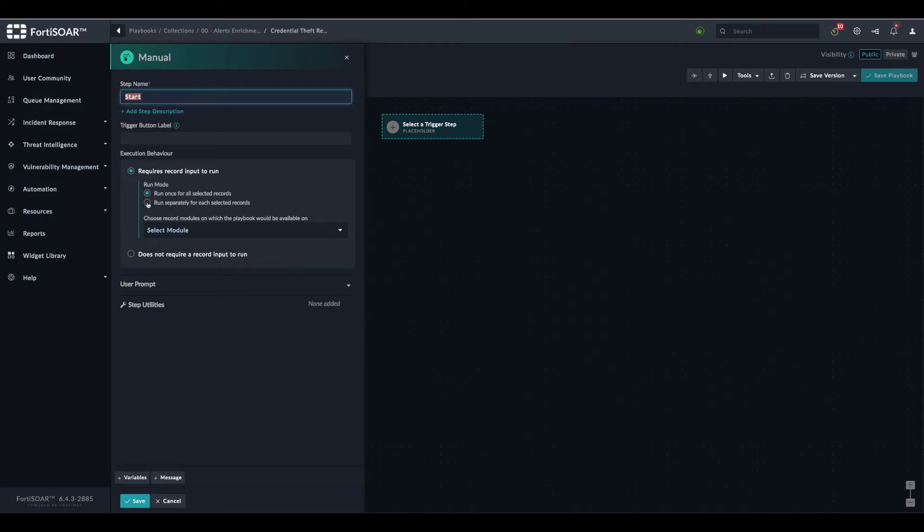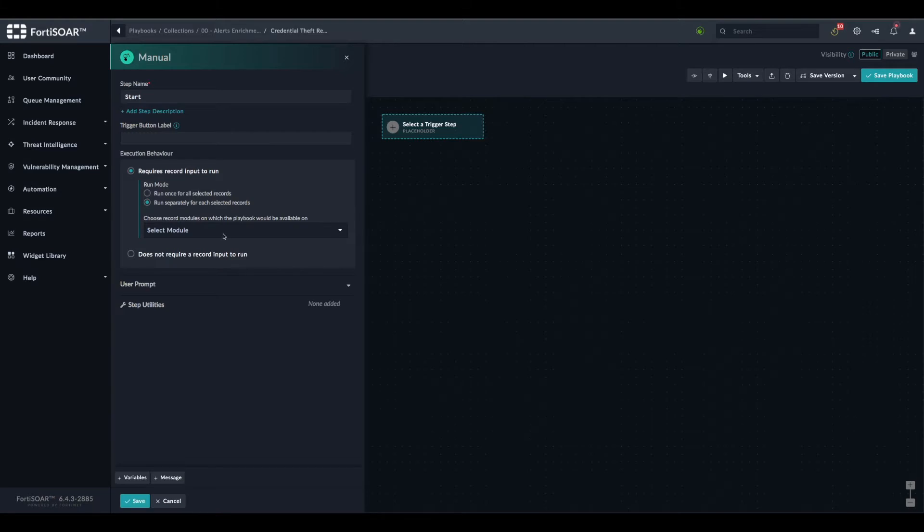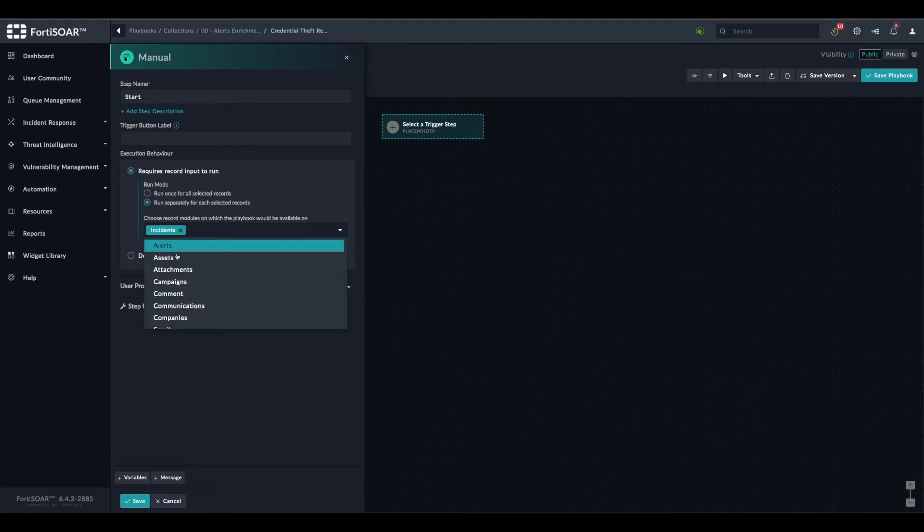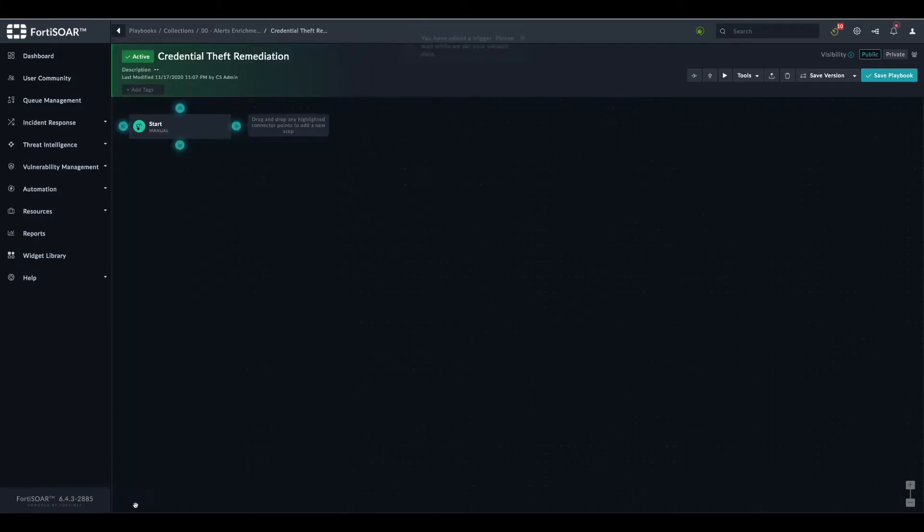We have to run the playbook once for each separate incident, so we select run separately for each selected record. And we select the incident module to be the one on which the playbook will run. We save.